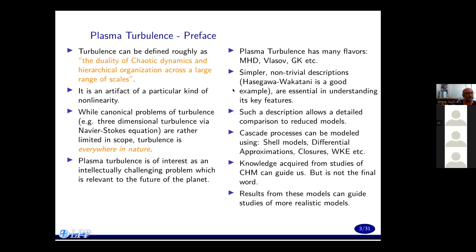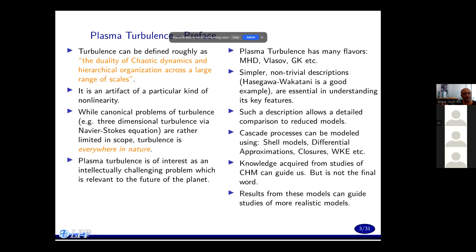So, turbulence — when we try to define turbulence, we realize that turbulence is not chaos. It's not chaotic dynamics by itself. It's not even chaos across a range of scales. We can sort of try to define it as the duality of chaotic dynamics and hierarchical organization — chaos and organization pushing against each other across a large range of scales. It's an artifact of a particular kind of non-linearity, namely the advective non-linearity. While canonical problems of turbulence such as Navier-Stokes equation are rather limited in scope, turbulence is everywhere in nature, and this non-linearity is the thing that makes structures possible.